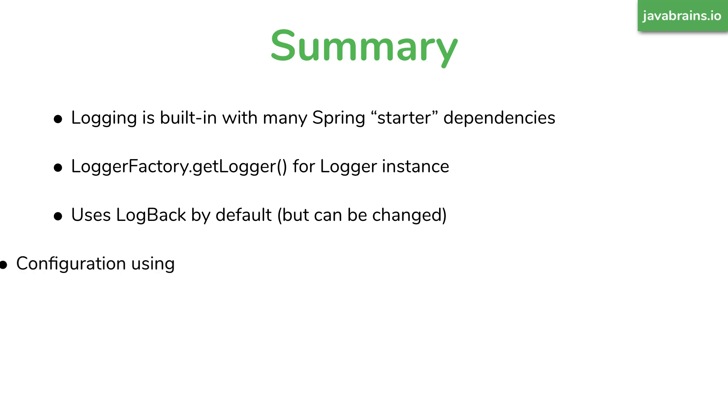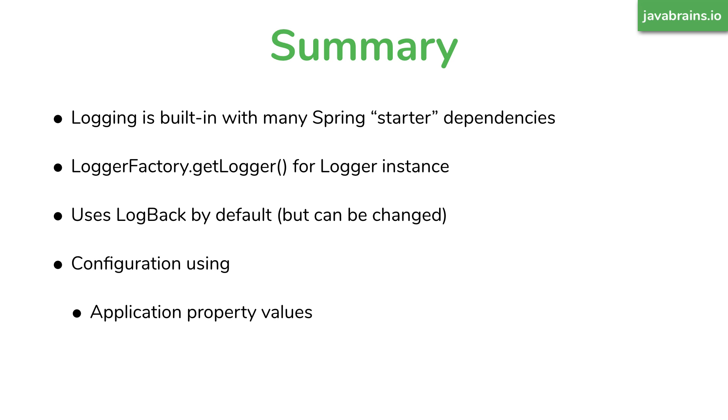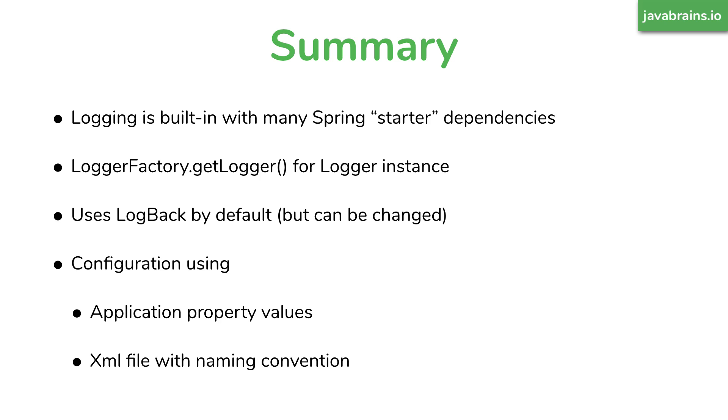You can specify the configuration for your logging using application property values, or you can specify XML files, spring boot is going to pick it up, and it's going to use that configuration. So this was how to use logging in your spring boot application.